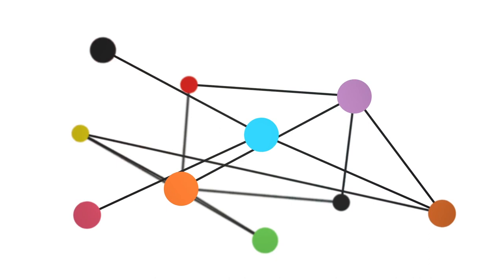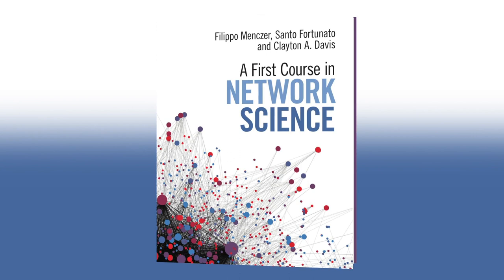Seemingly simple relationships give rise to incredibly complex interaction patterns. Of course, you don't have to be a mathematician to grasp how networks work. Introducing A First Course in Network Science, a new book from Cambridge University Press.